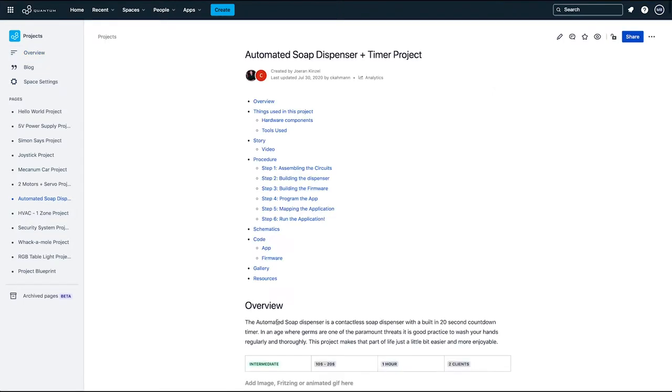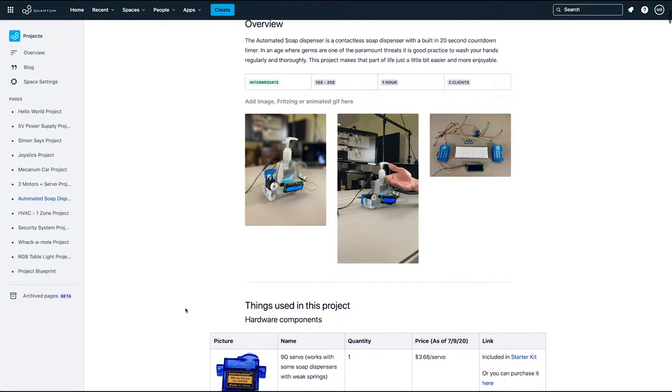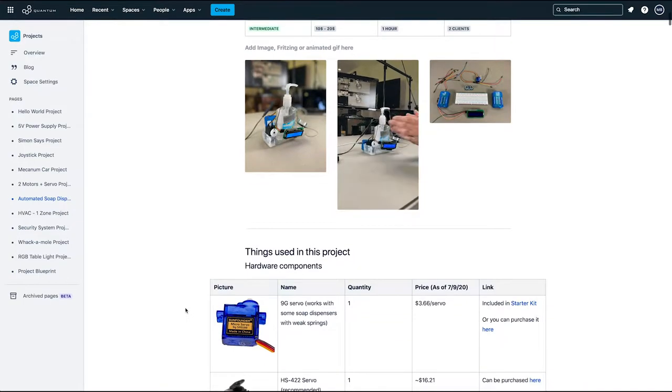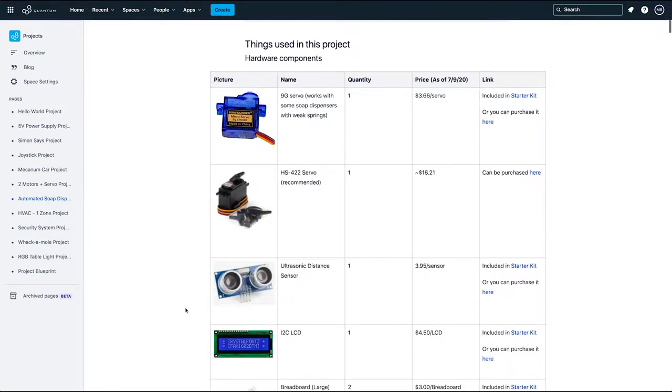On this page you will find all the related information for this project, like schematics, app and firmware files, and much more.